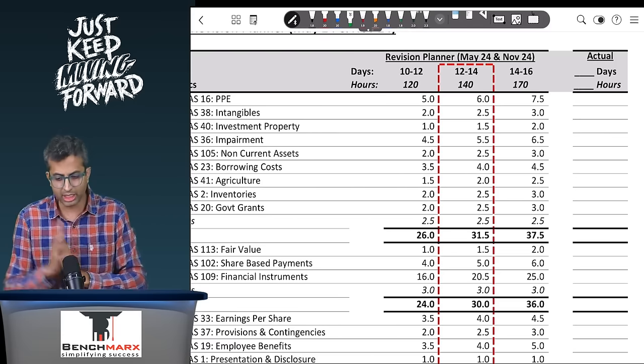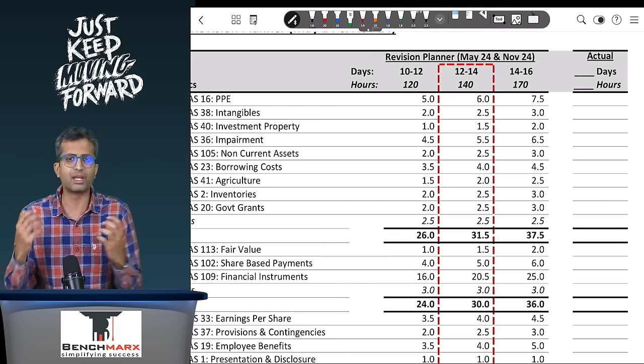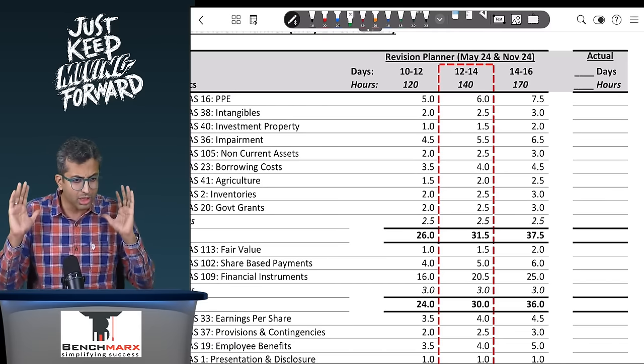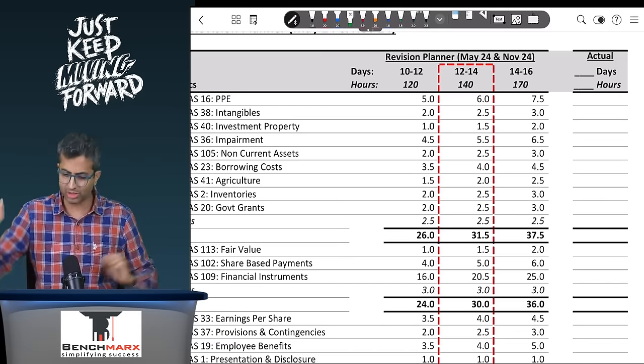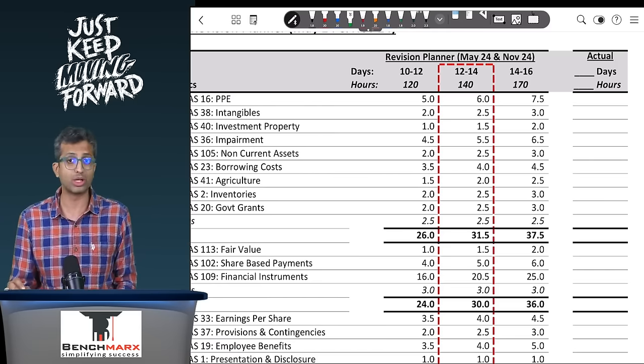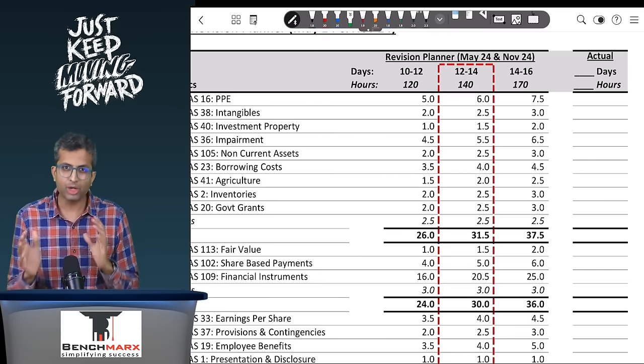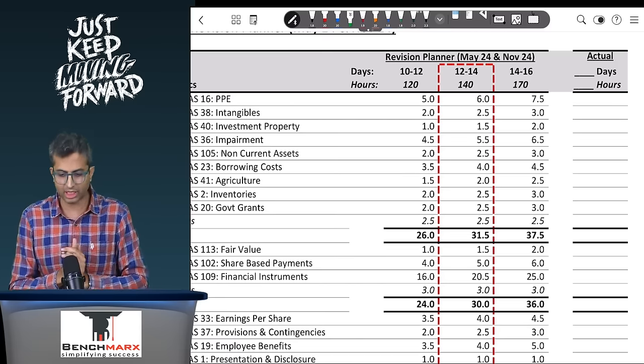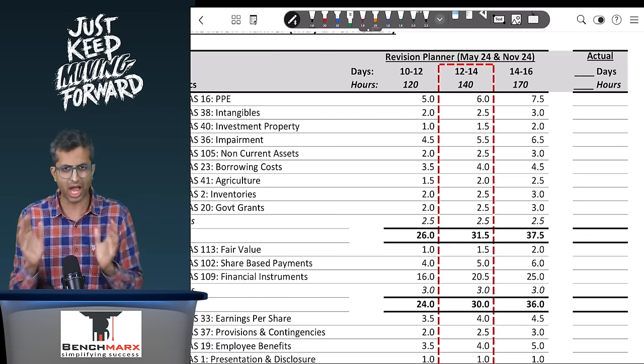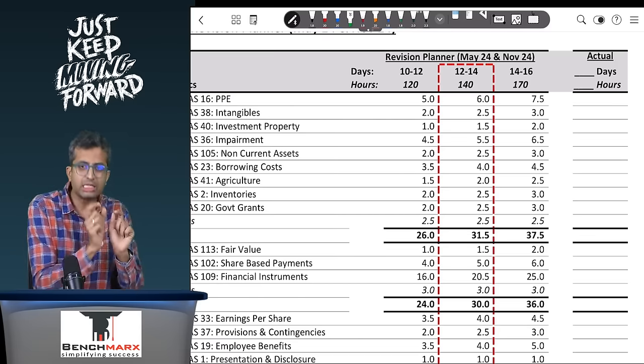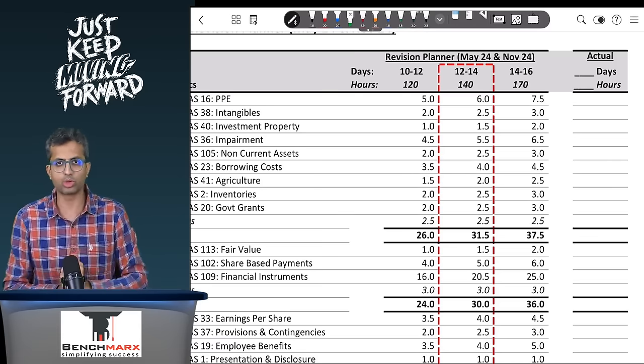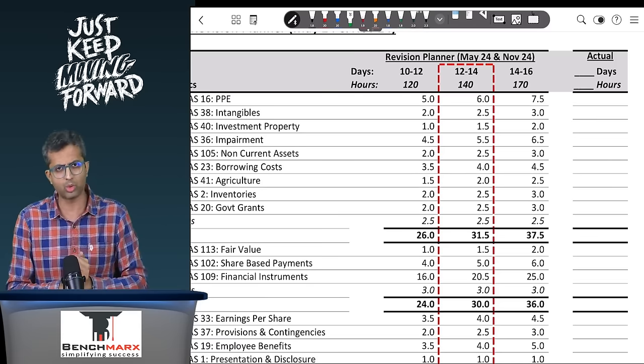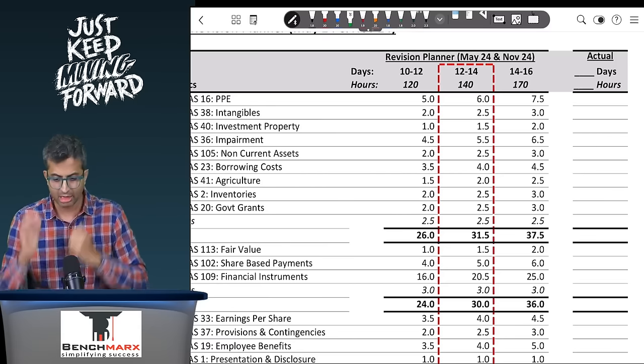However, if you are working then you can try to manage your time accordingly. If you think financial reporting is not your strongest subject and you want to do it in the most peaceful and efficient manner, then the last one is around 14 to 16 days, close to 170 hours. Try to go with at least the middle plan. The first plan is if you are just out of time or you've done financial reporting earlier and want to revise again after a gap.